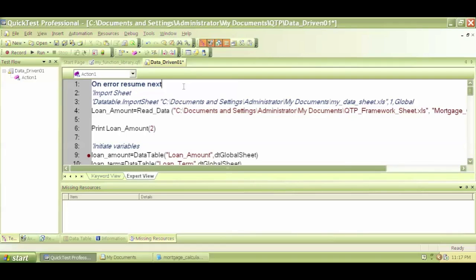What 'On Error Resume Next' does is: even if there is an error within the script, the script will continue to run. The reason we want that is if we have 50 scripts running one by one in a big batch and one of them fails, we don't want QTP to freeze and wait for us to click stop. From now on, the script will never stop even when there is an error.